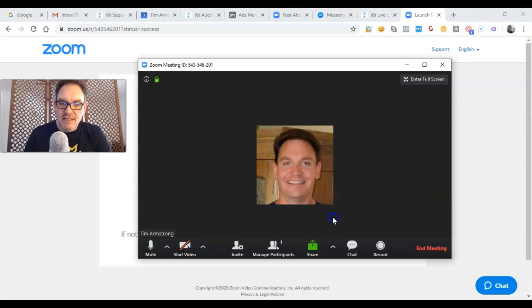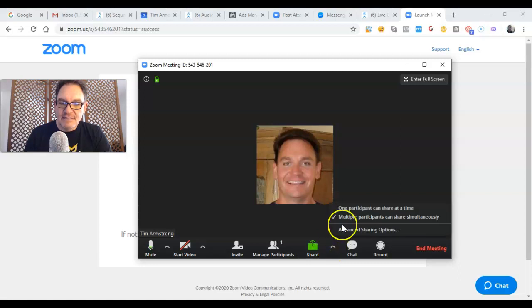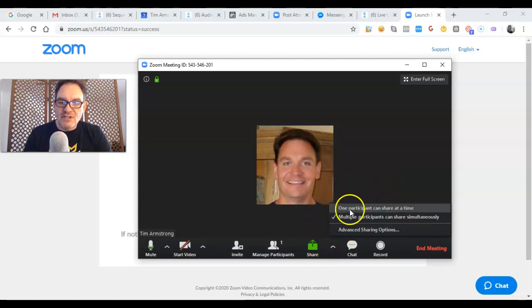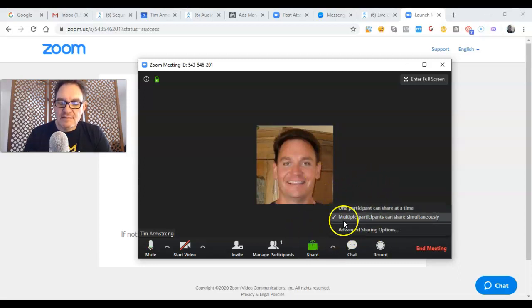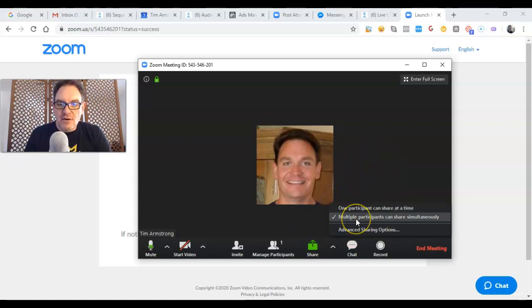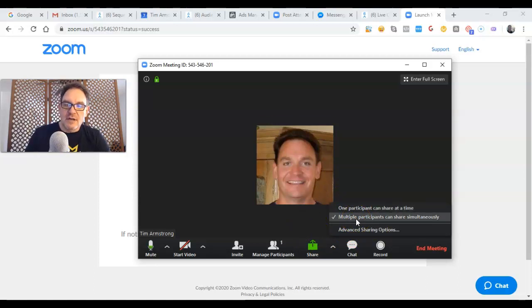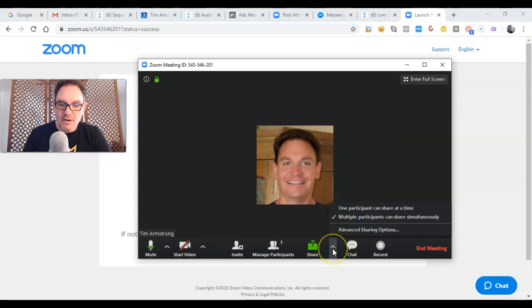Now what I found is that I have to do this before each meeting because it doesn't stay. So before each meeting when you go in and host that meeting, you need to click that arrow, click 'multiple participants can share simultaneously.'